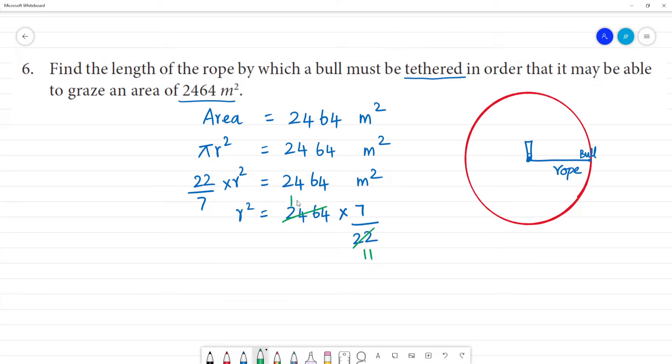1 into 2 is 2. 2 twos are 4. 3 twos are 6. Now the number: 1, 2, 3 — multiplied by 11. 1 eleven is 11, remainder 1. 3 elevens is 11, remainder 2. 22 divided by 11 is 2.